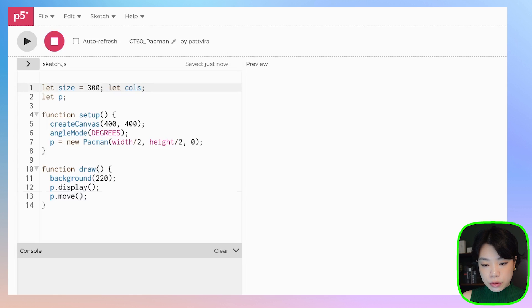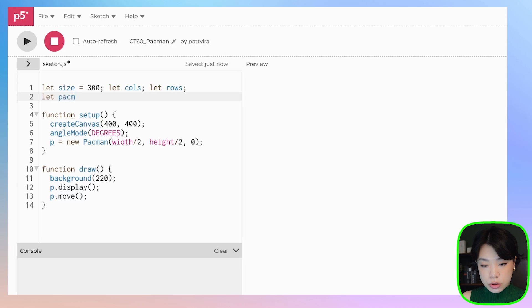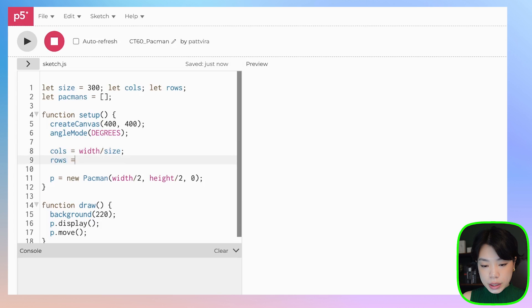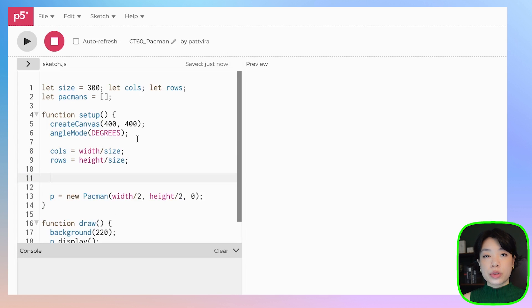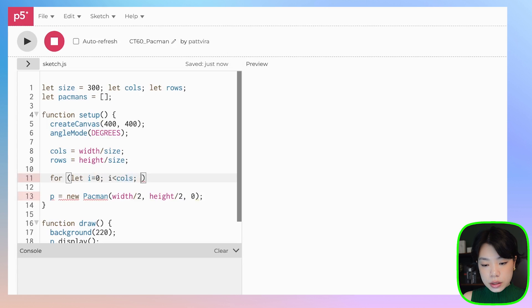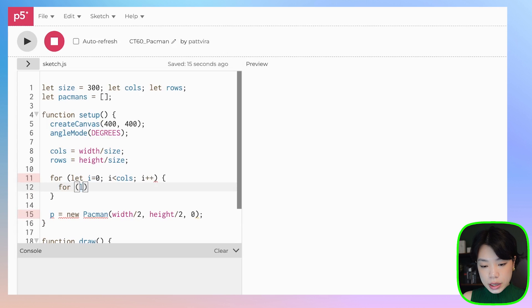Next, let's create a grid of Pac-Mans. We need a few more variables: columns, rows, and instead of one object p, let's declare pacmans as an array. Inside setup, calculate columns as width divided by size and rows as height divided by size. We'll use nested for loops to fill in this 2D array — for i from 0 to columns, and for j from 0 to rows.